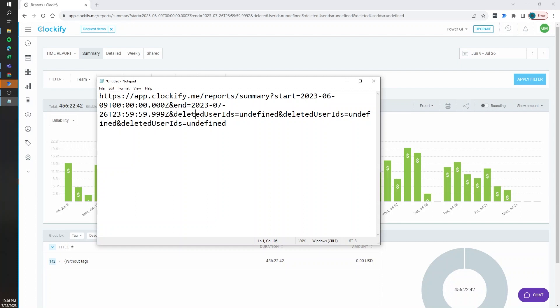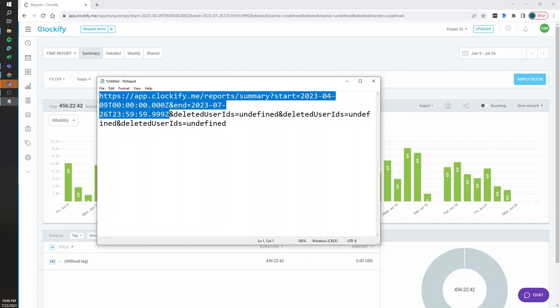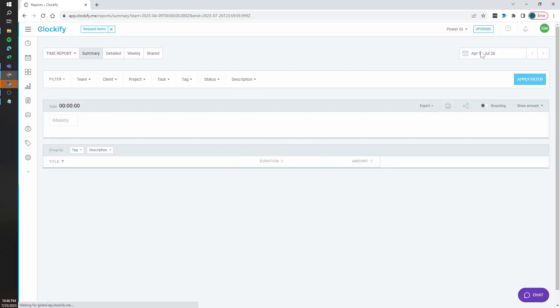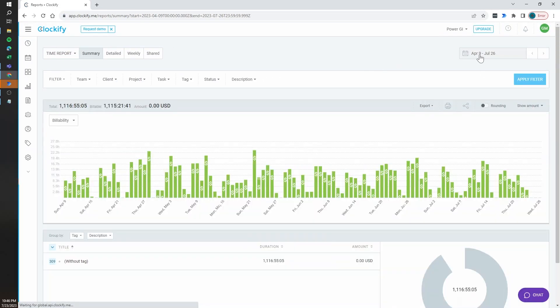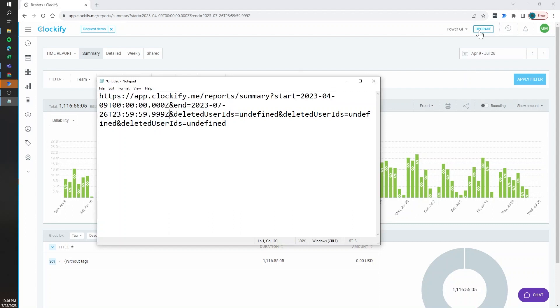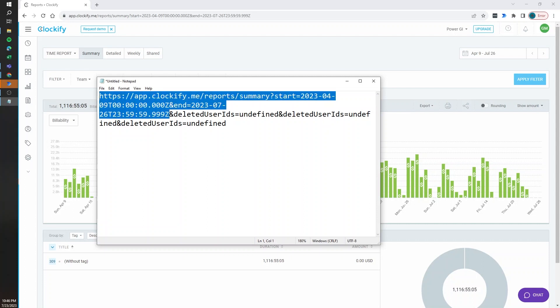So we can copy this same URL and, for example, change the month to April. If I paste this into the URL bar, it's going to load my new date range. As you can see, it changed to April 9th. So even though we can interact with the date picker directly, we can also use the option of working with this URL.